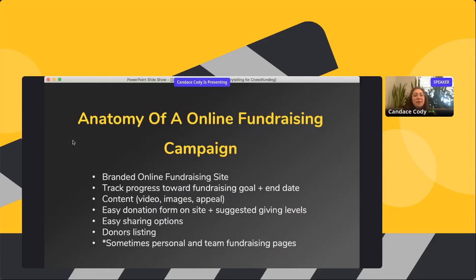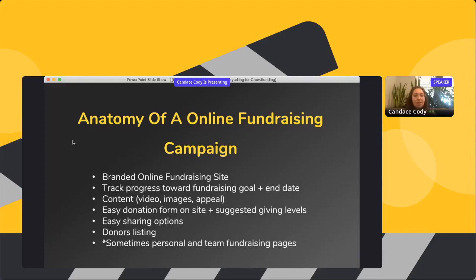Let's talk about the basics of what an online fundraising campaign is. An online fundraising campaign has a branded online fundraising site — usually with your organization's logo, focused on a particular program or specific urgent need. It tracks progress toward a particular fundraising goal. Most campaigns I see are between four and eight weeks long, with a fundraising goal and a progress bar working toward that goal.